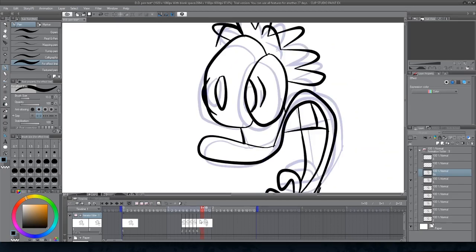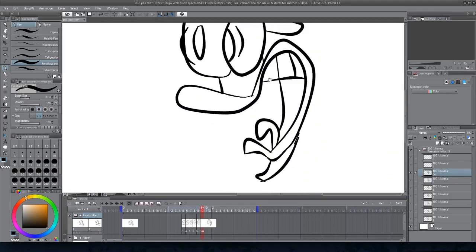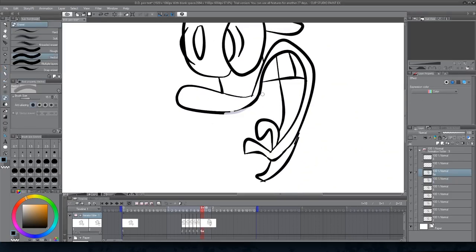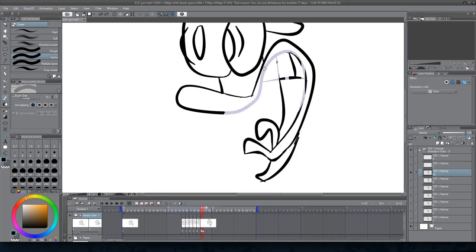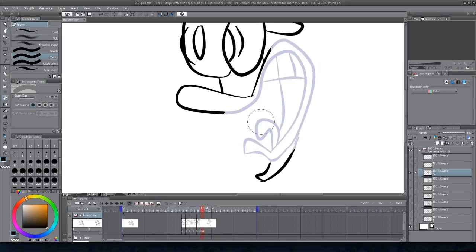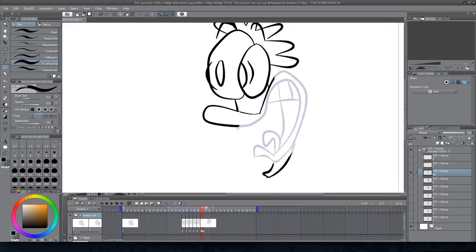It's the same as animating on paper, flipping through your stack of drawings. It's a very important thing to play back and analyze your frames to make sure everything's coordinated.